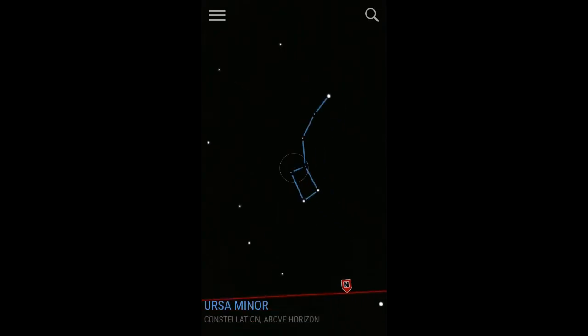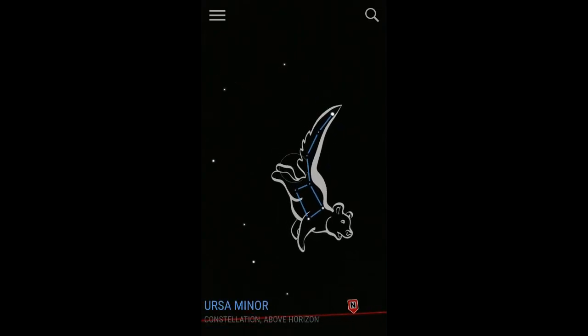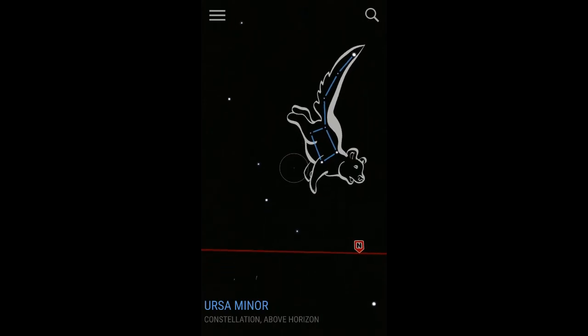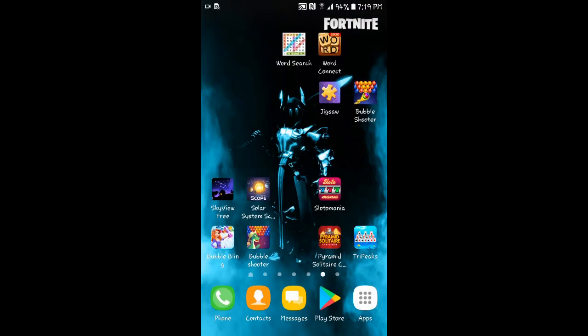Aldebaran. Ursa Minor. That sure looks like the Big Dipper or Little Dipper. Well, I think we're about done for tonight. Let's go back to the phone and we'll see you next time.